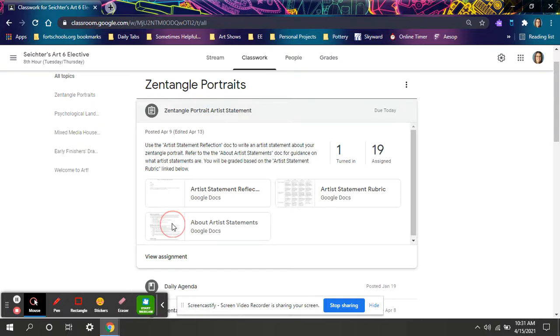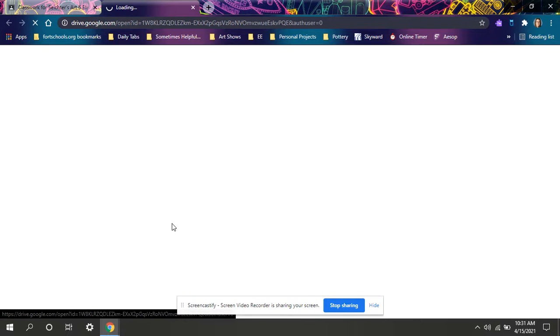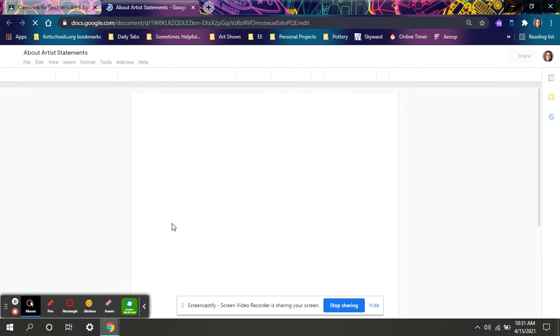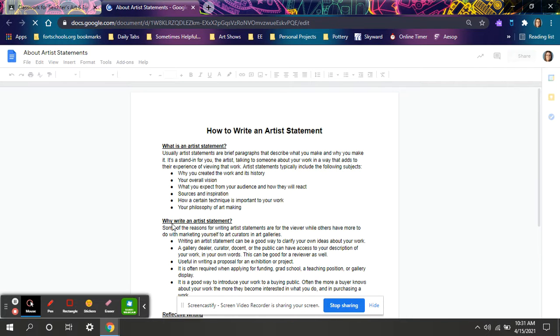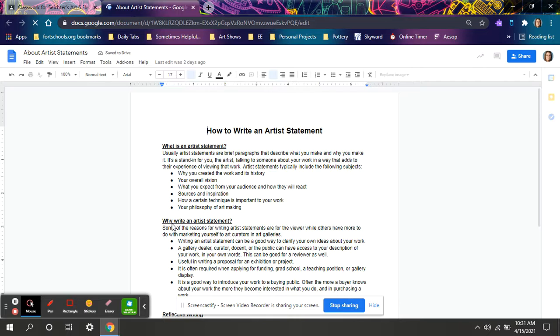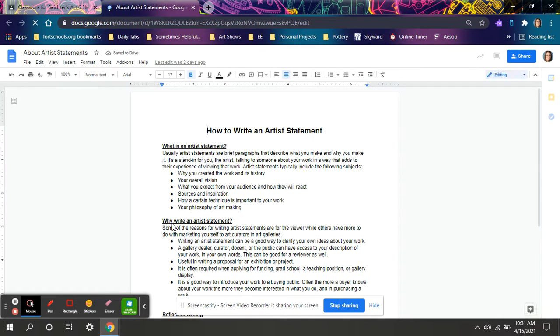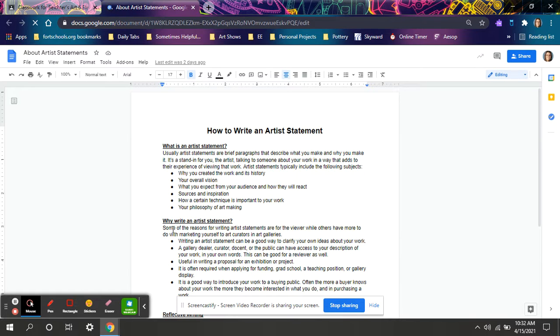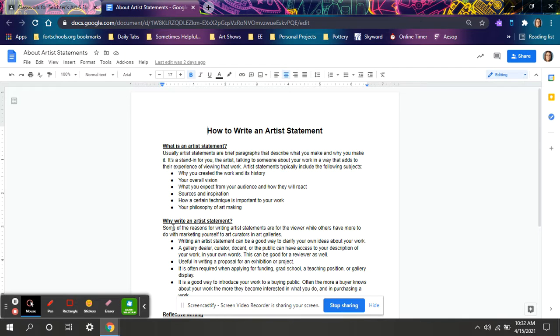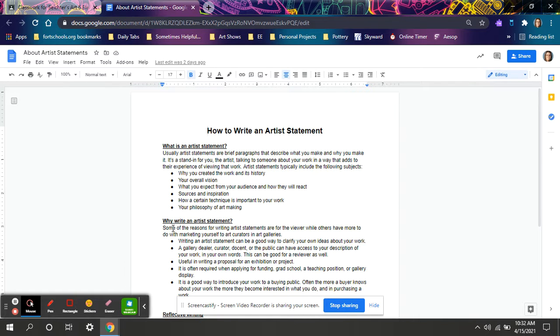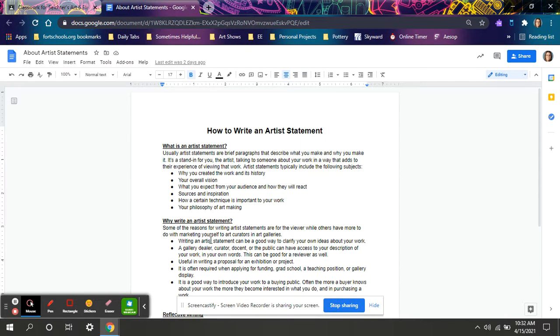One of them is a handout that talks about what an artist statement actually is. An artist statement is usually a couple paragraphs that describes what you make and why you make it. It's kind of a stand in for if you are not there to explain your artwork. For example, if I walk into an art gallery and look at a painting, usually the more abstract or simple a painting is, there's a lot of thought that goes into it, and I may not understand that thought without reading an artist statement.